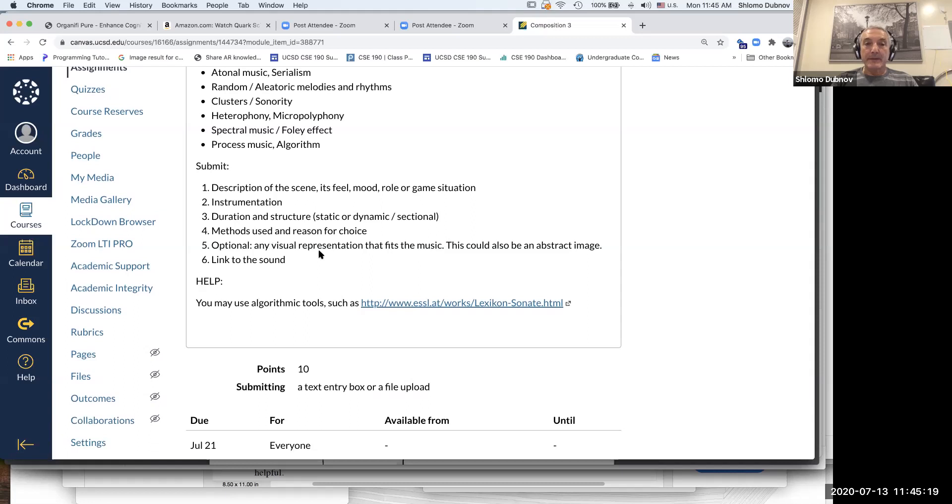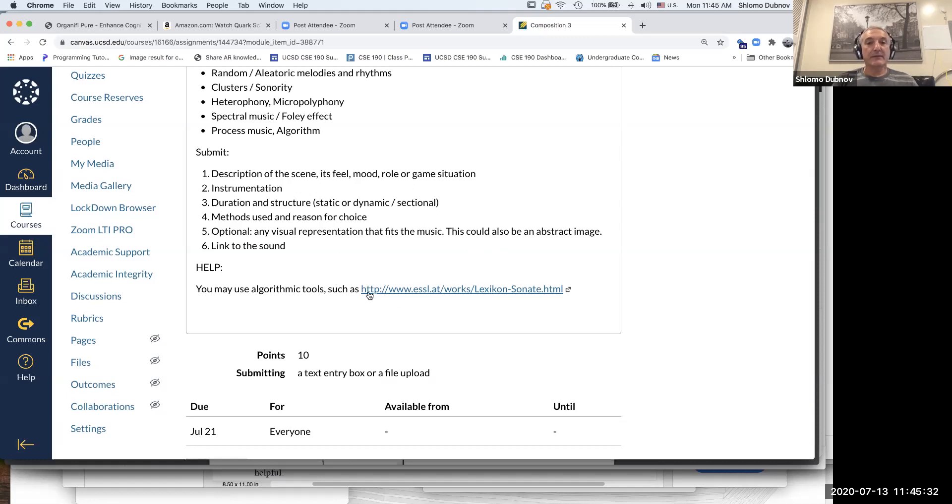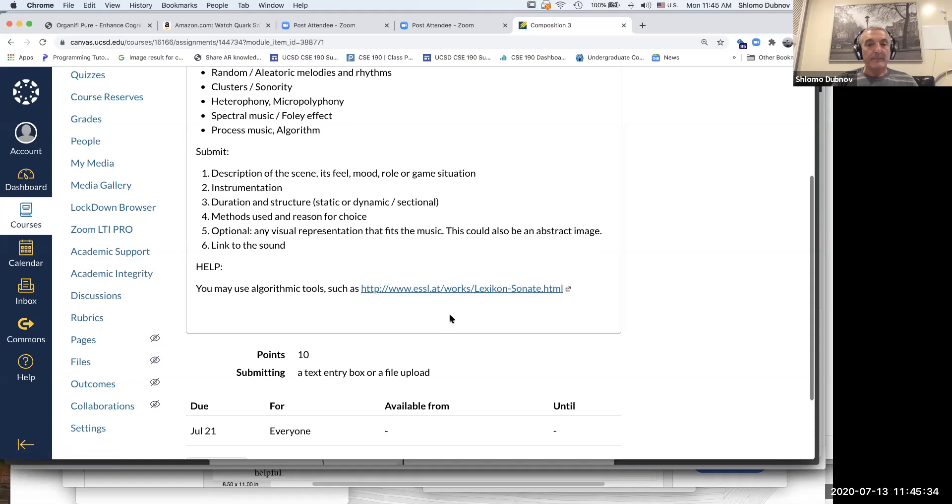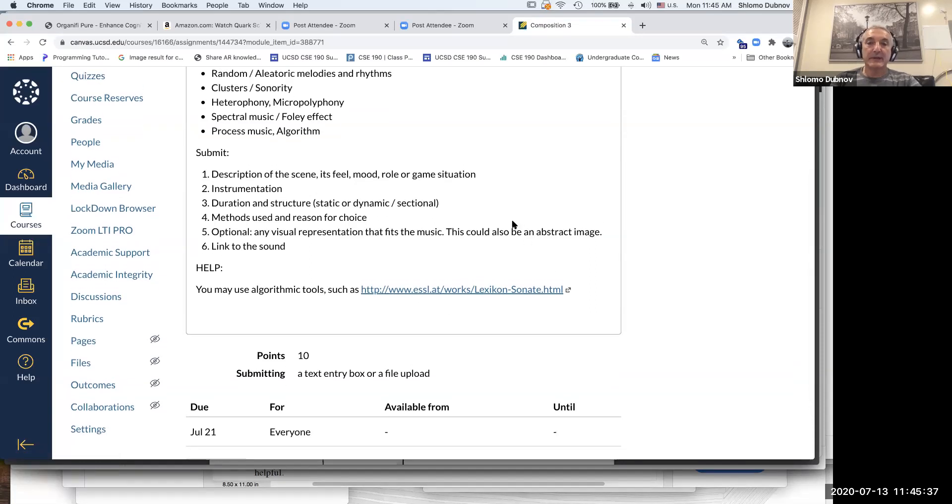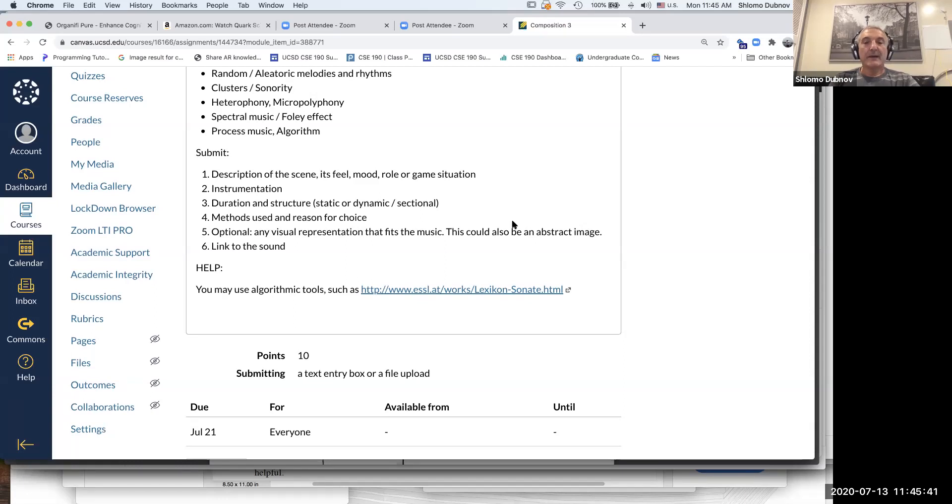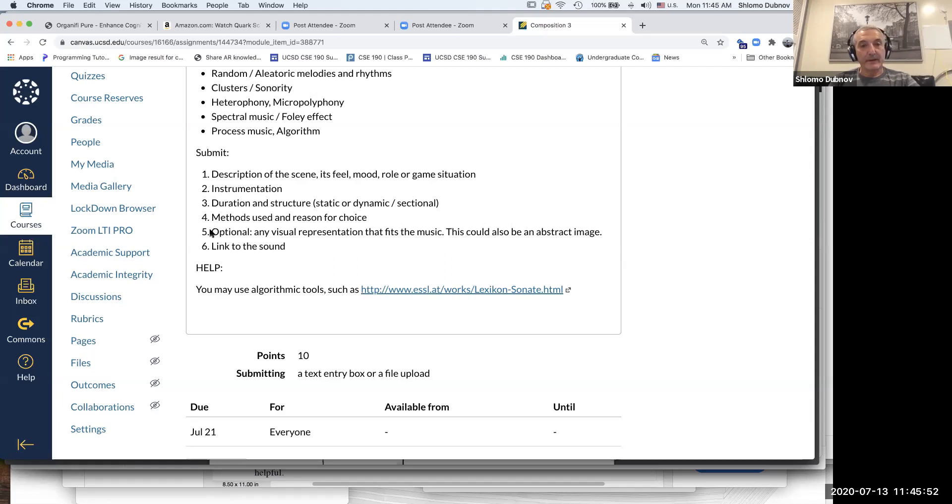Now, optional is visual representation that fits the music. This is kind of a new method and I will point to some of the additional tools. And here I'm kind of telling you, you may use algorithm tools such as this one, but I will also provide links to additional, mostly web-based tools. And some of them allow you to paint your music or express this in a very abstract way. So why I'm suggesting this part, I'm suggesting